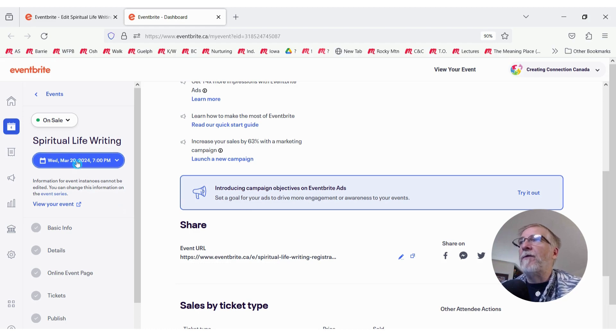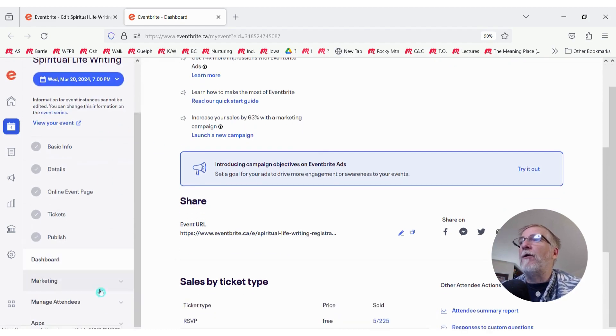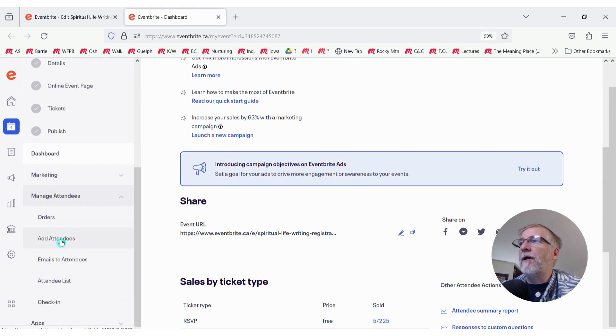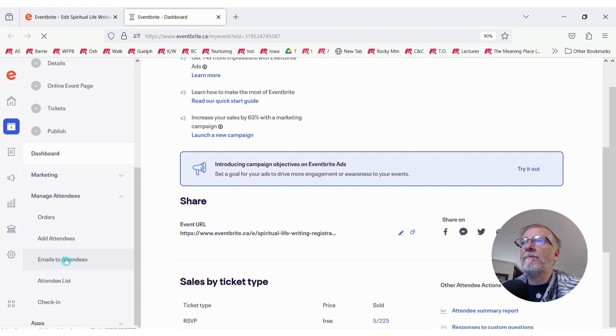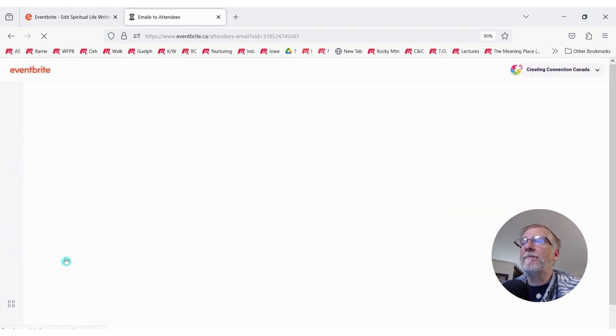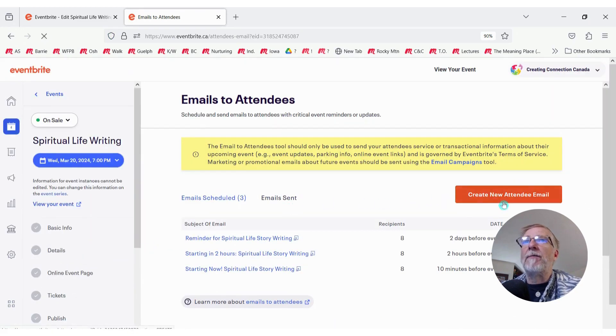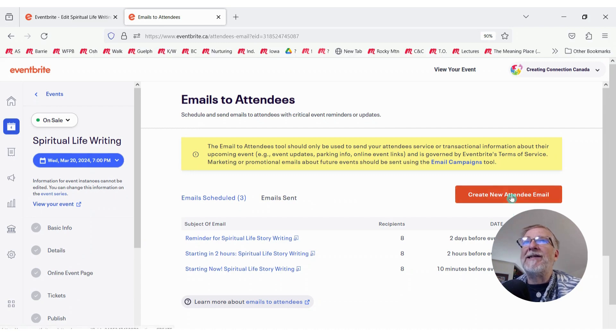So from here, from within this screen, we need to go down to Manage Attendees, expand that section, and click on Emails to Attendees. And we're going to look for this big orange button here that says Create New Attendee Email.